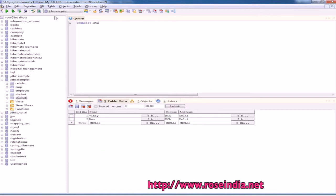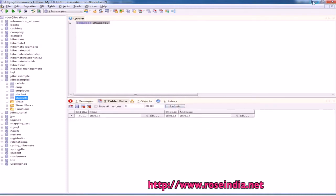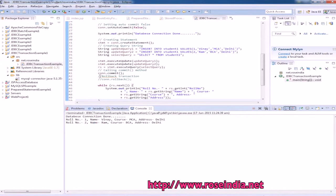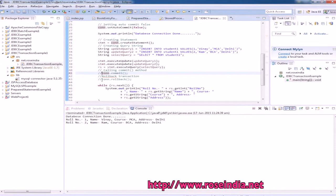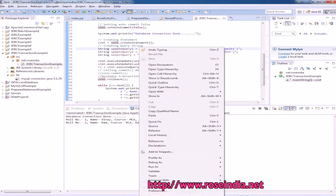We run 'TRUNCATE student1', which will delete all data from the student1 table. Now we don't have any data. Now we will try to see how rollback works. We are inserting these two records and finally calling rollback, so it should rollback the transaction.